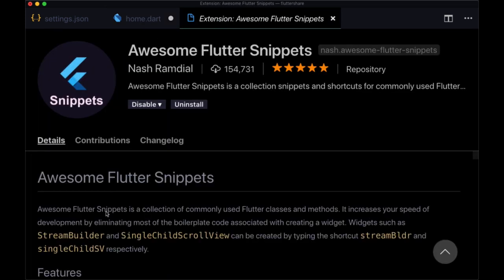In the next video we'll take a look at how to use the Flutter Visual Studio Code extension.